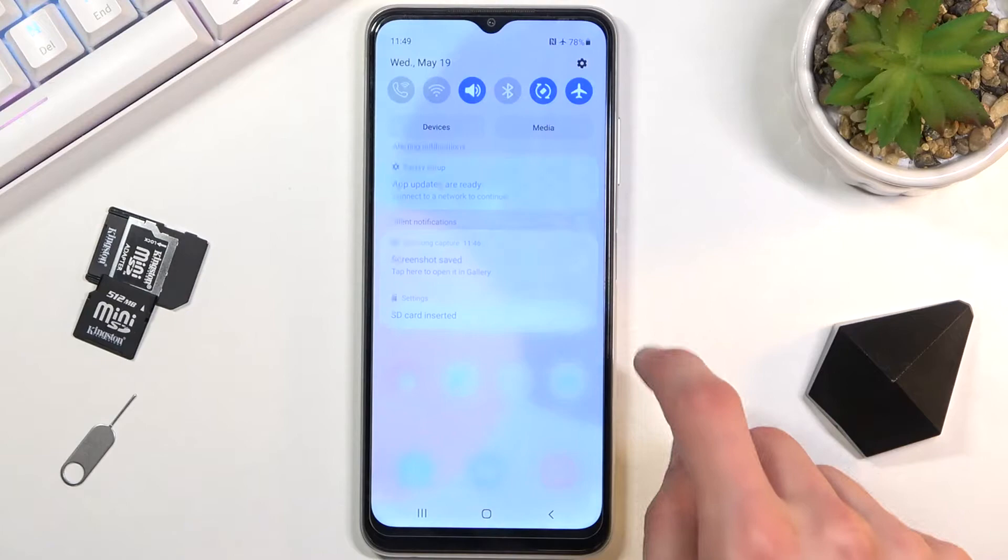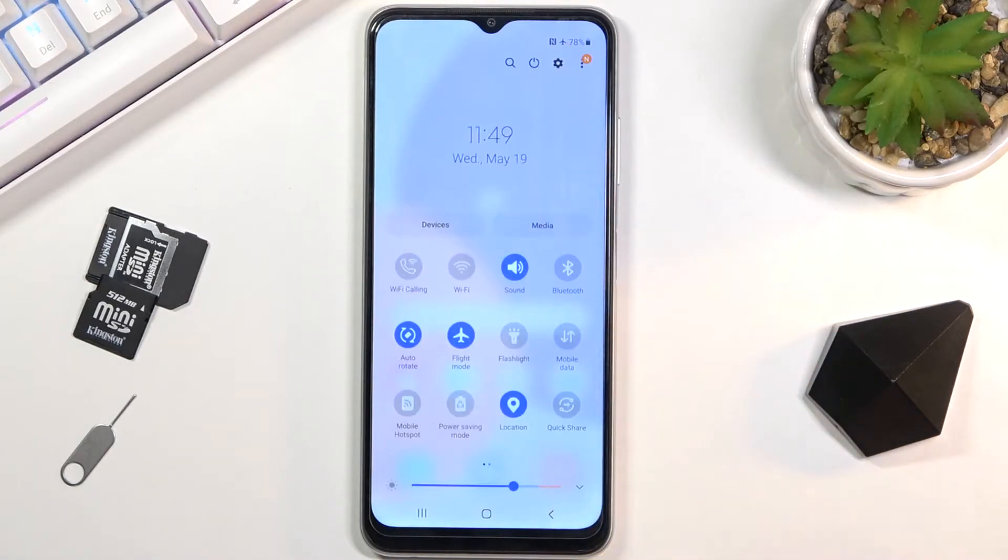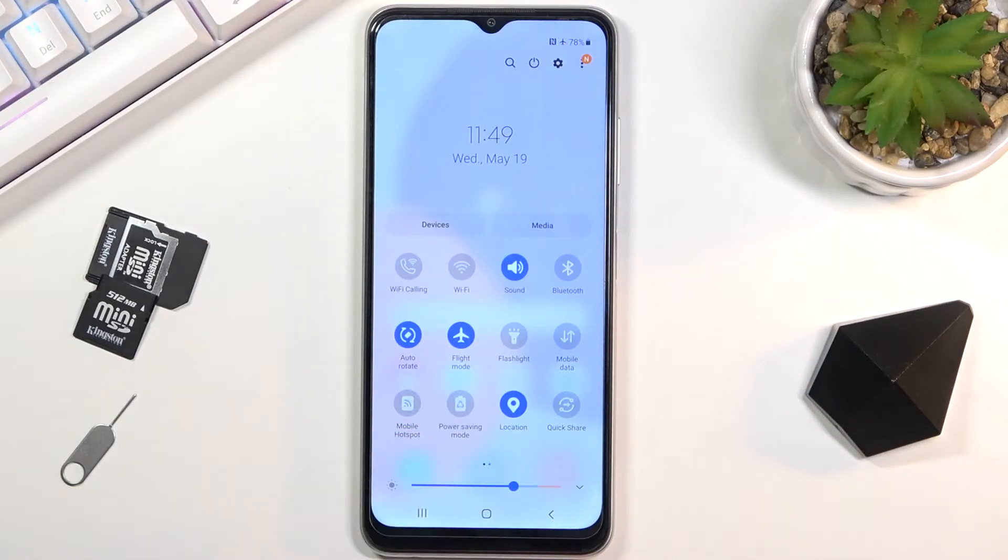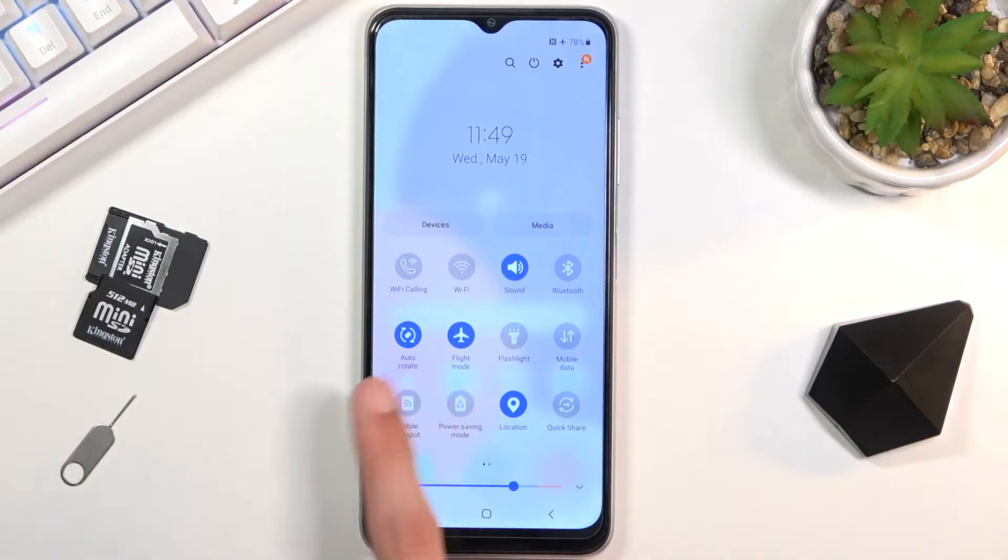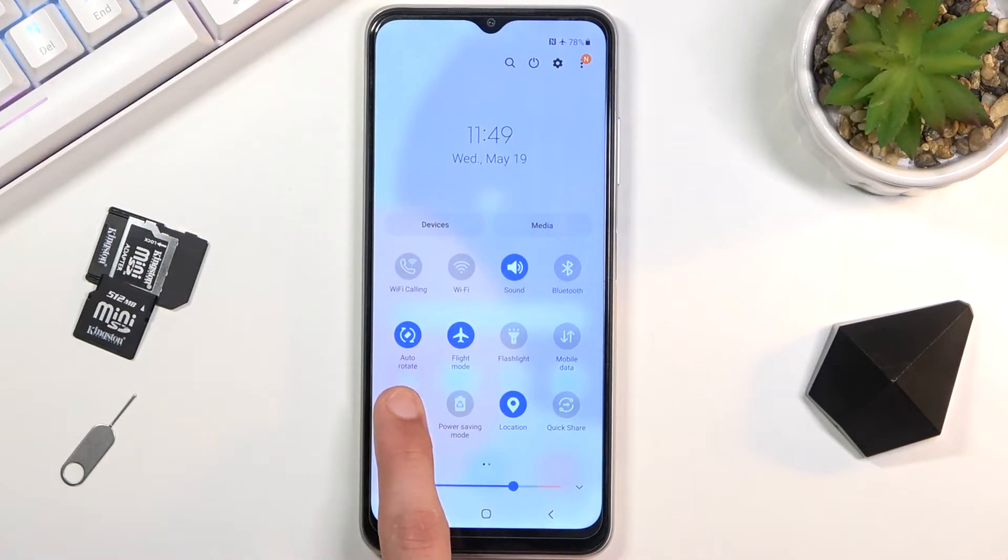To get started, pull down the notification panel and look for the mobile hotspot toggle, which for me is right here in the bottom left corner of the toggles. Once you find it, hold it.